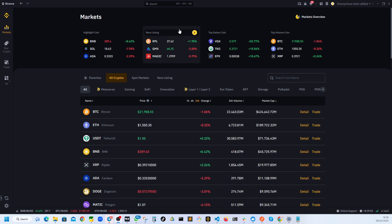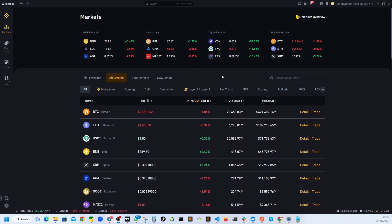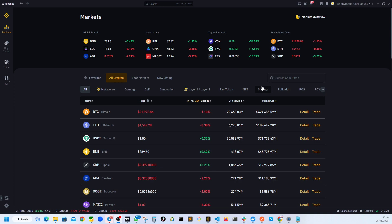One thing you need to do is you need to log into your desktop version or web version. You cannot do this on mobile app. So it has to be either desktop version of Binance or web version.